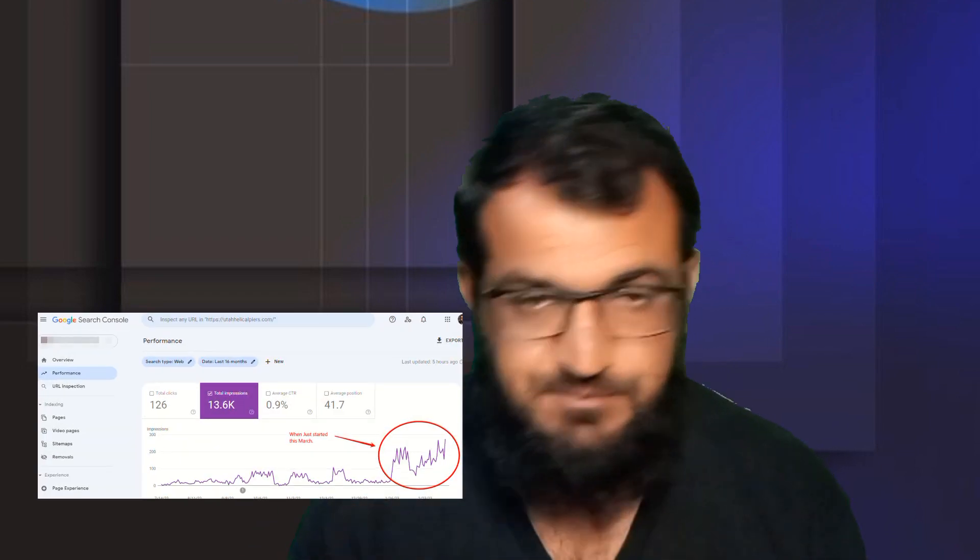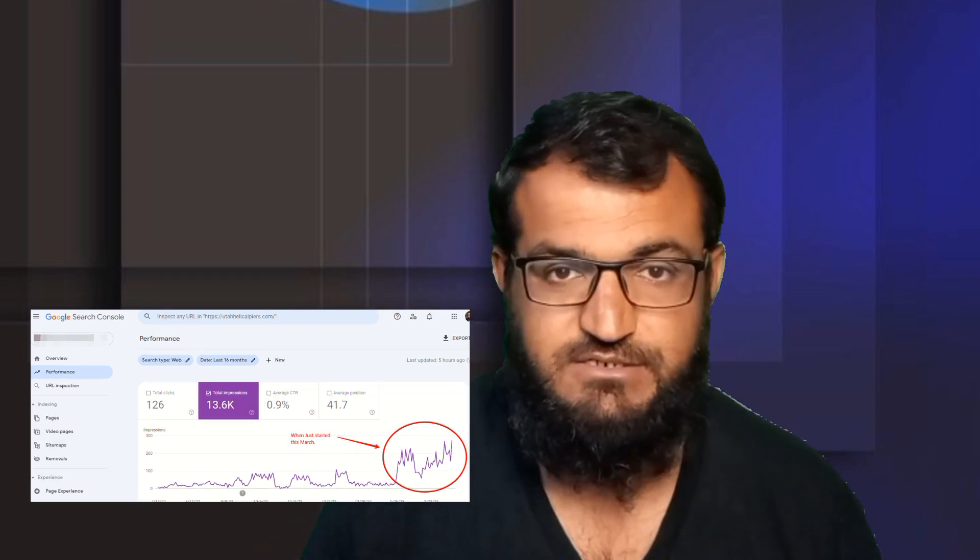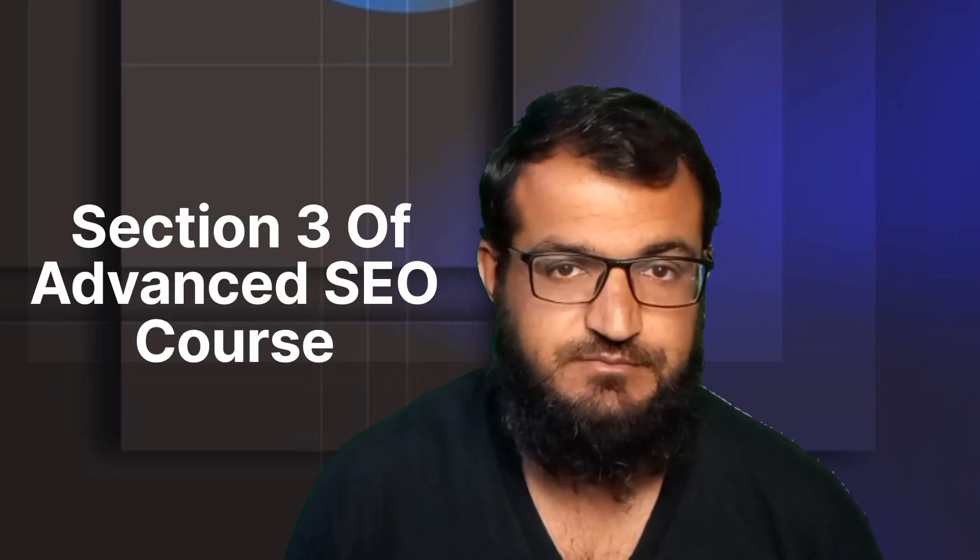Before the tutorial, let me quickly show you some results that we recently achieved using the same on-page SEO strategies. We recently got a new SEO client and it has been almost two weeks. Just look at this screenshot and look at the spike — the boost in organic impressions. We simply implemented the same on-page SEO strategies that I am going to teach you in section three of this advanced SEO course.